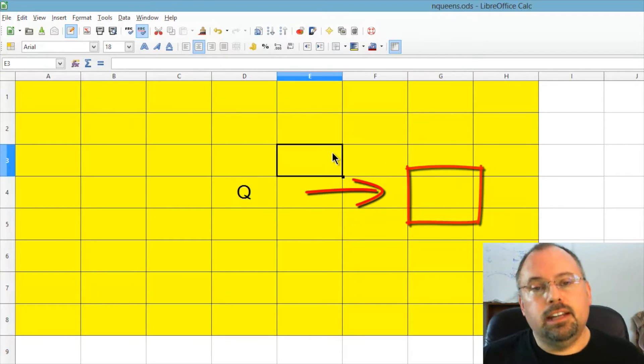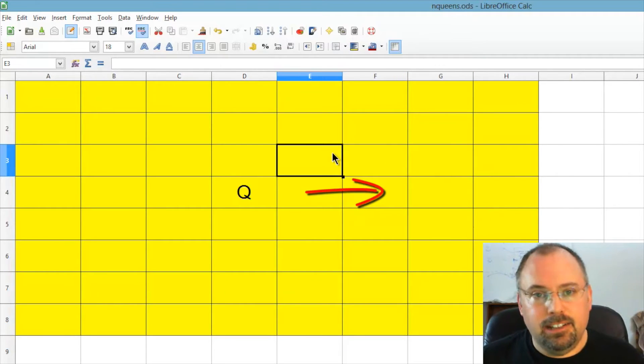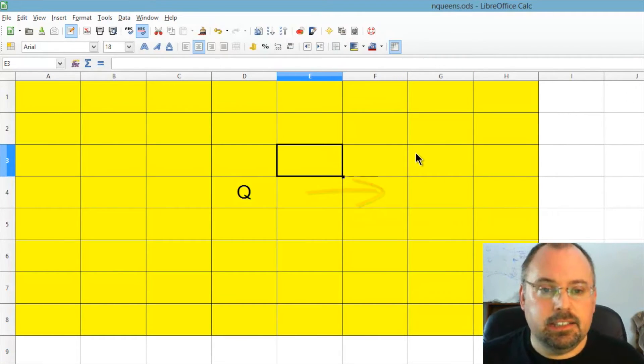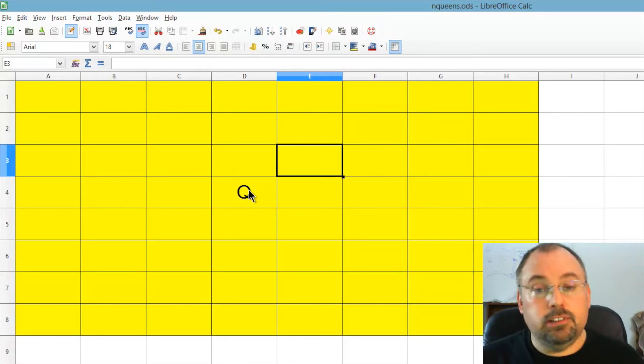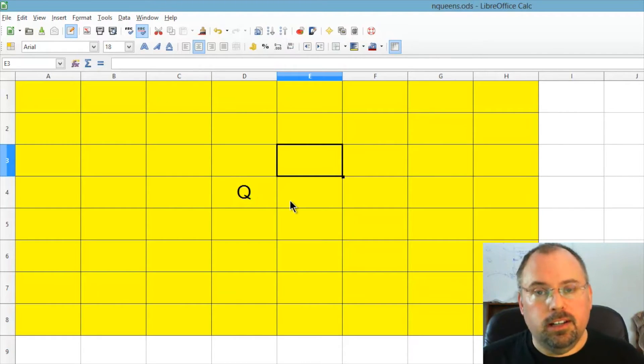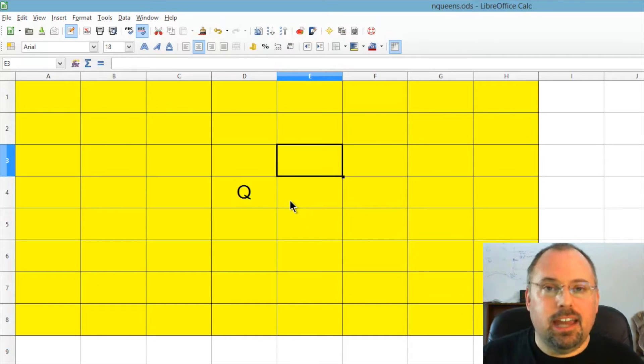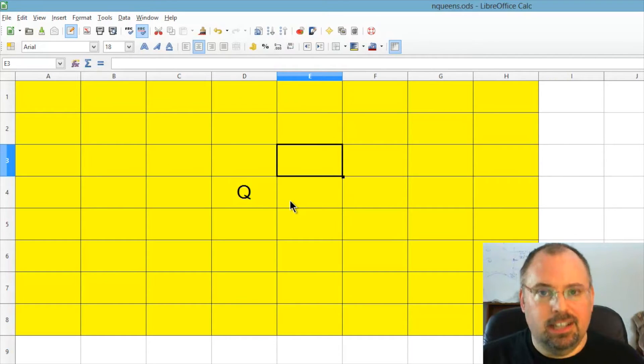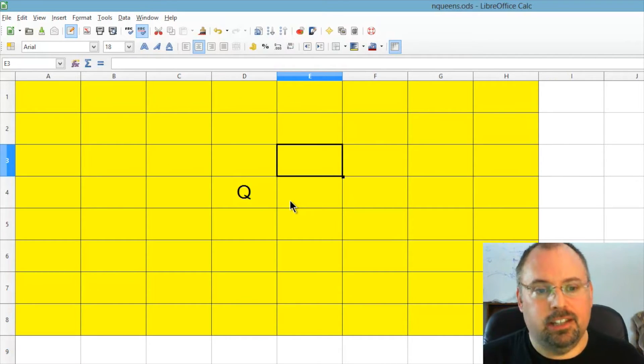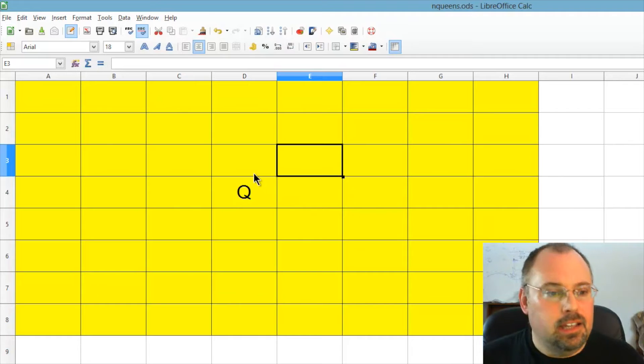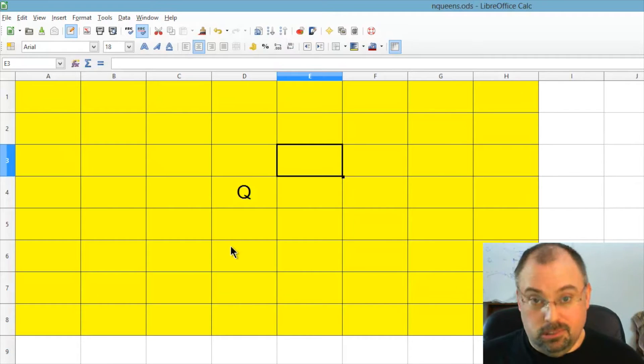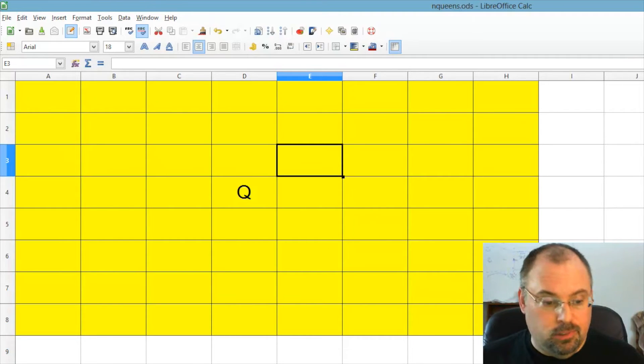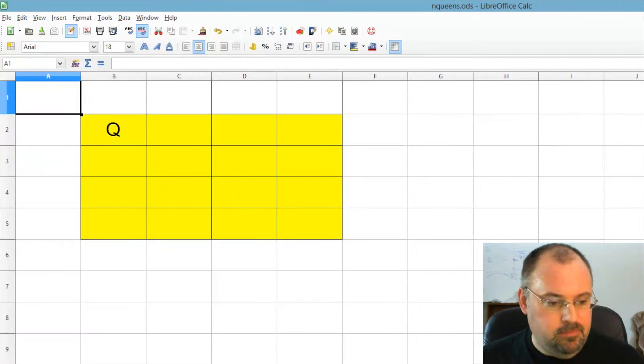Now, the idea behind the nQueens is to take an 8x8 board and fill it with as many queens as possible. However, you don't want to position any of the queens such that they can kill each other. So let's look at a simpler 4x4 example here.